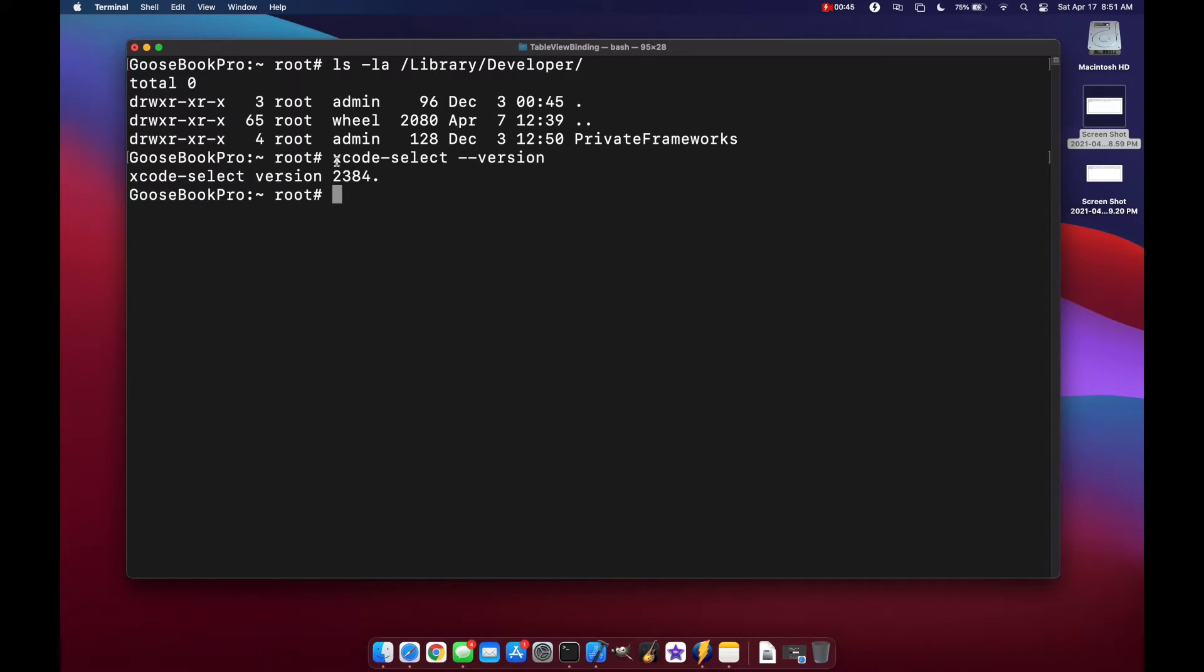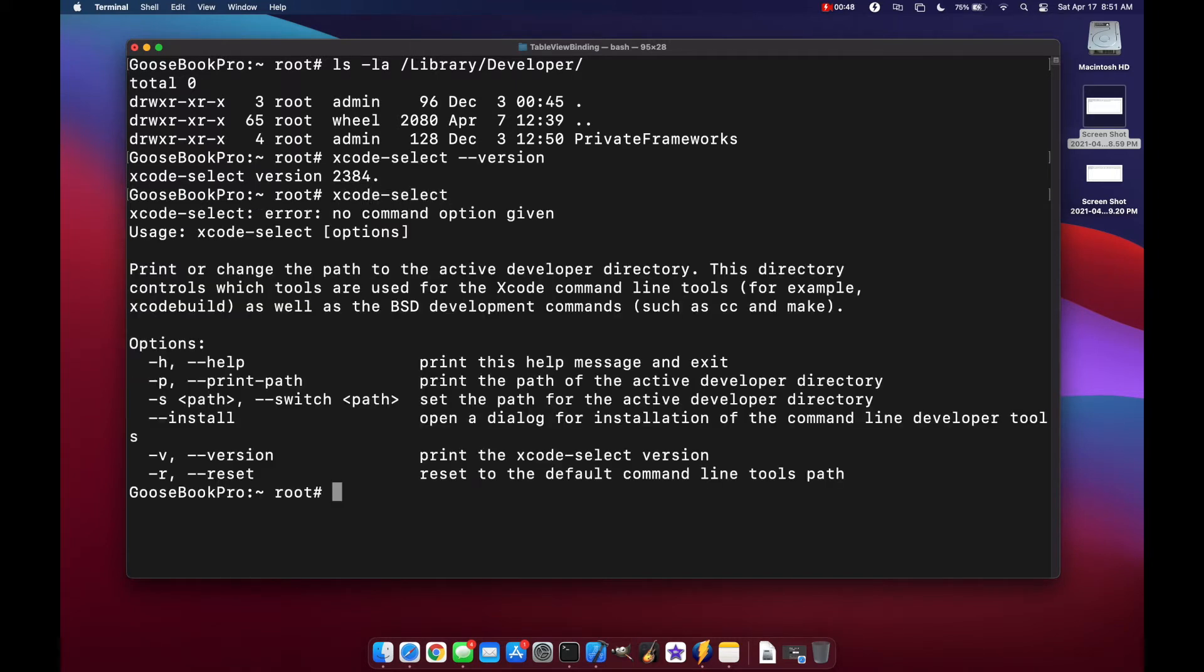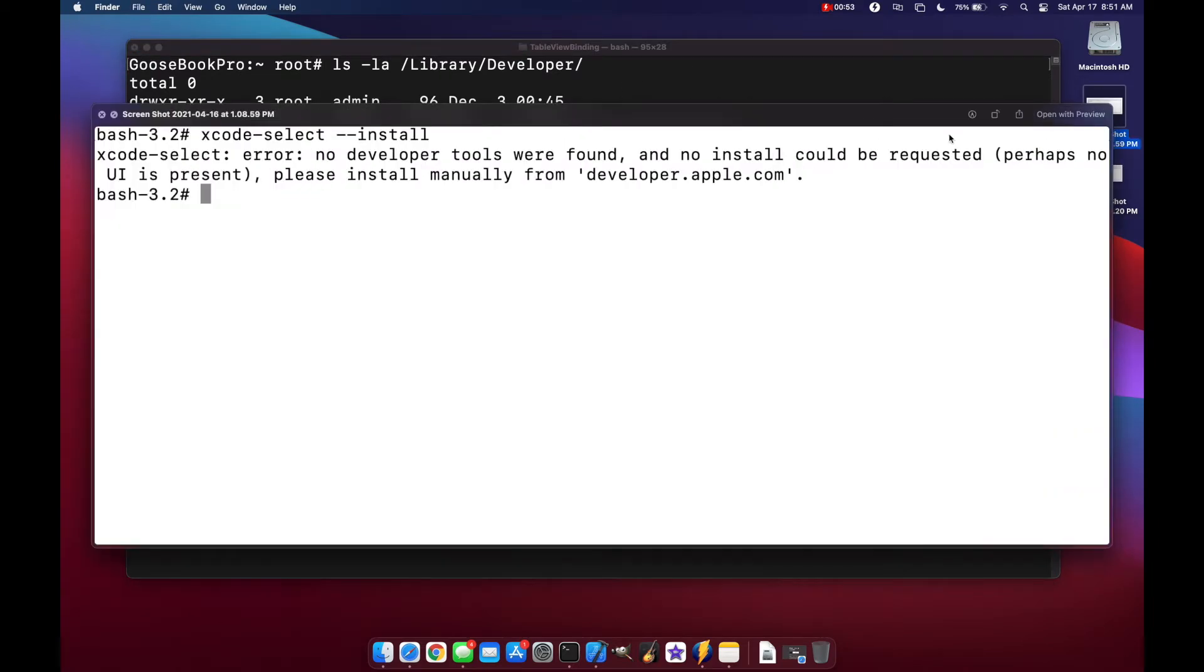Now if you run Xcode select and you get an error message, maybe like in this screenshot that I have here, it might say error, no developer tools were found and no install could be requested. If that happens, then you might need to manually install the command line tools and I'll show you how to do that next.